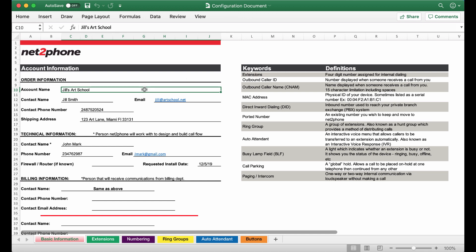First off we have the account name so I've entered Jill's Art School and then we have the main contact as Jill Smith, then her email, contact number, and shipping address.